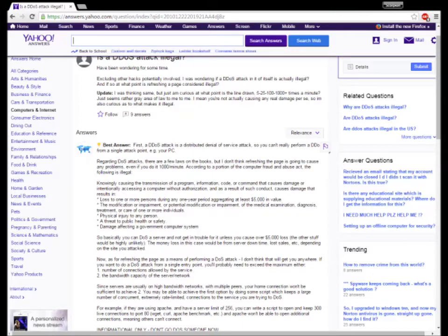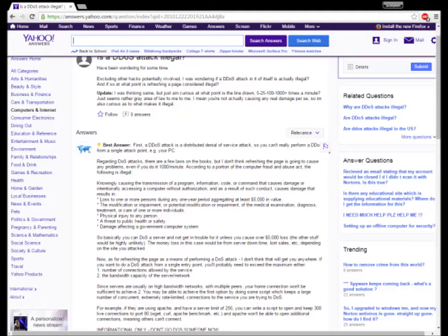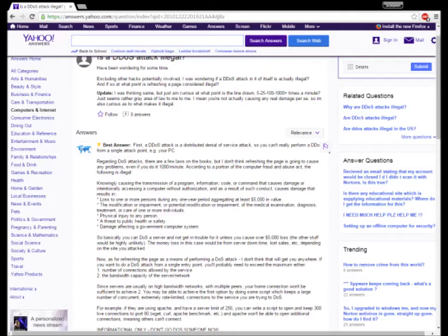Also, businesses will DDoS each other in competition so the other one can't work without internet. That also is illegal. Botnets are illegal; botnets lead to doxing.